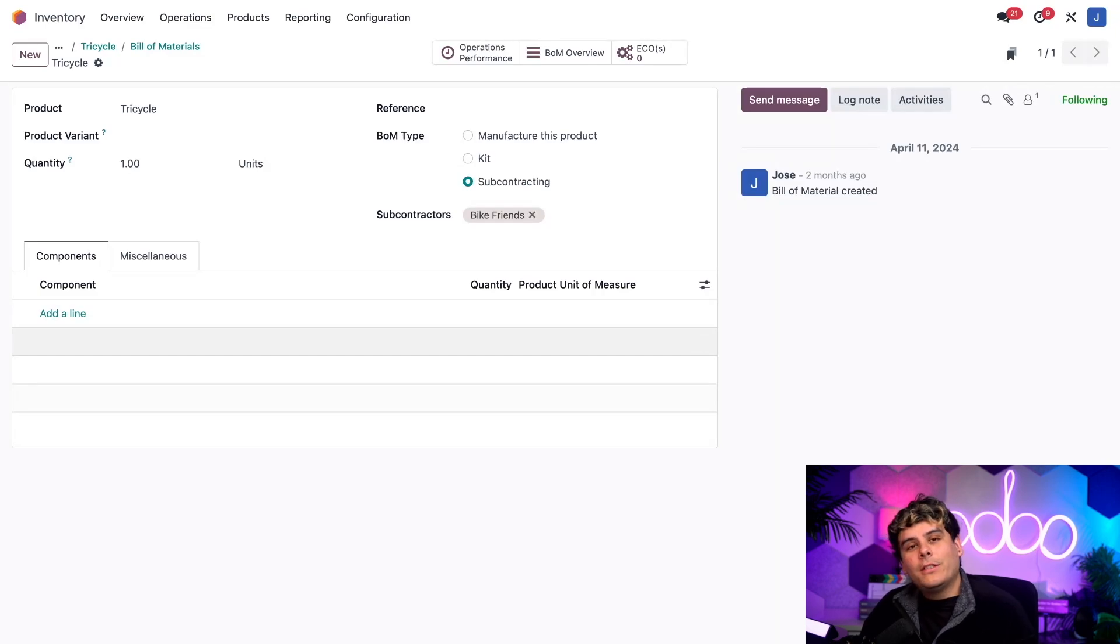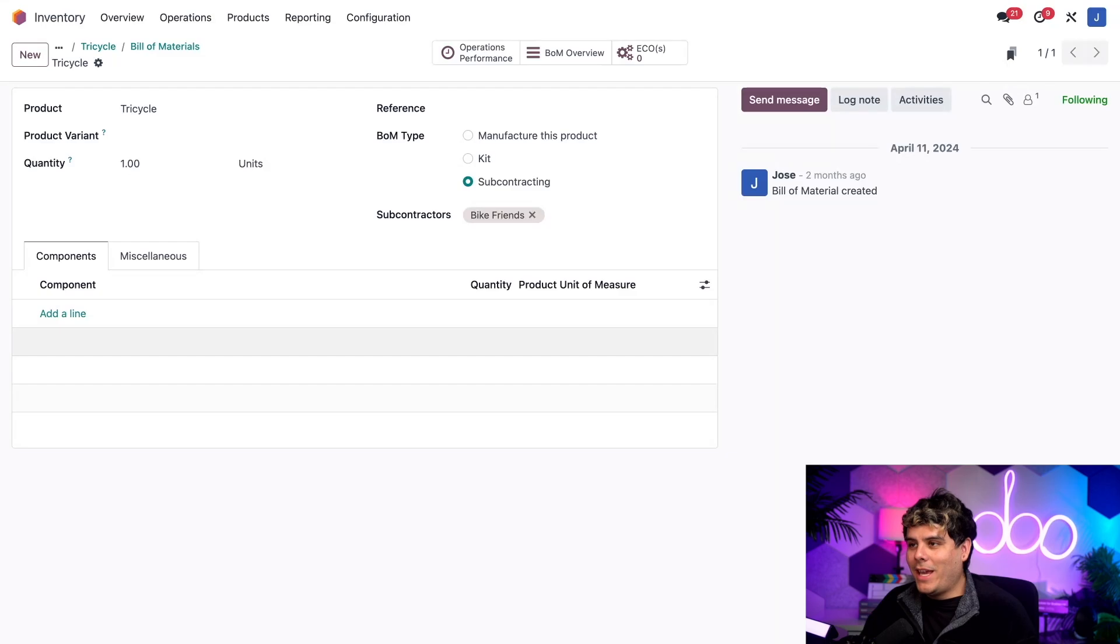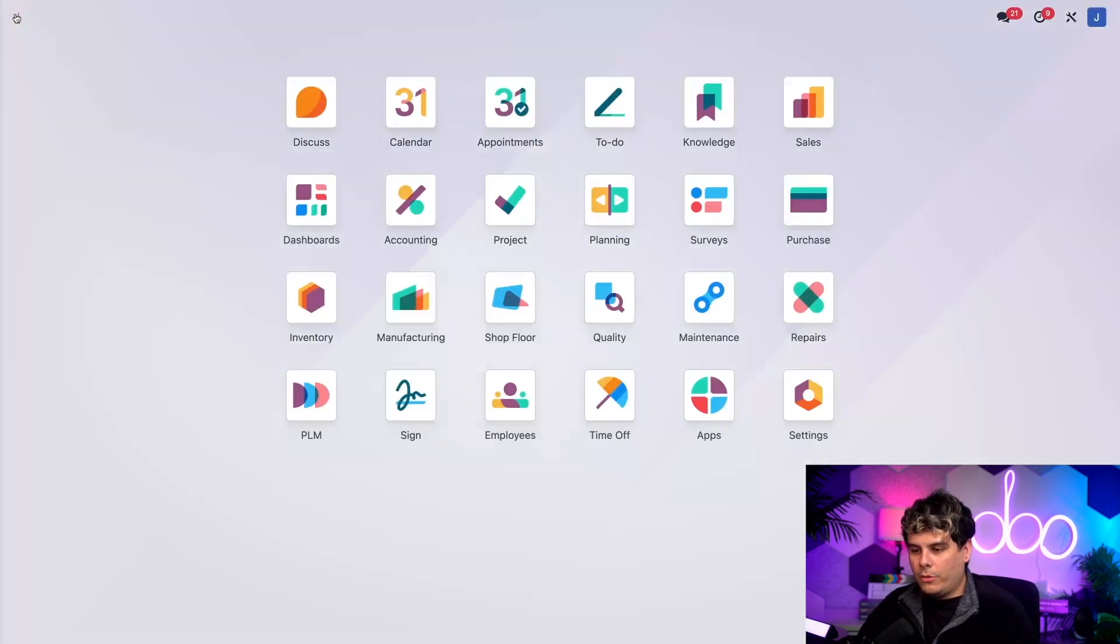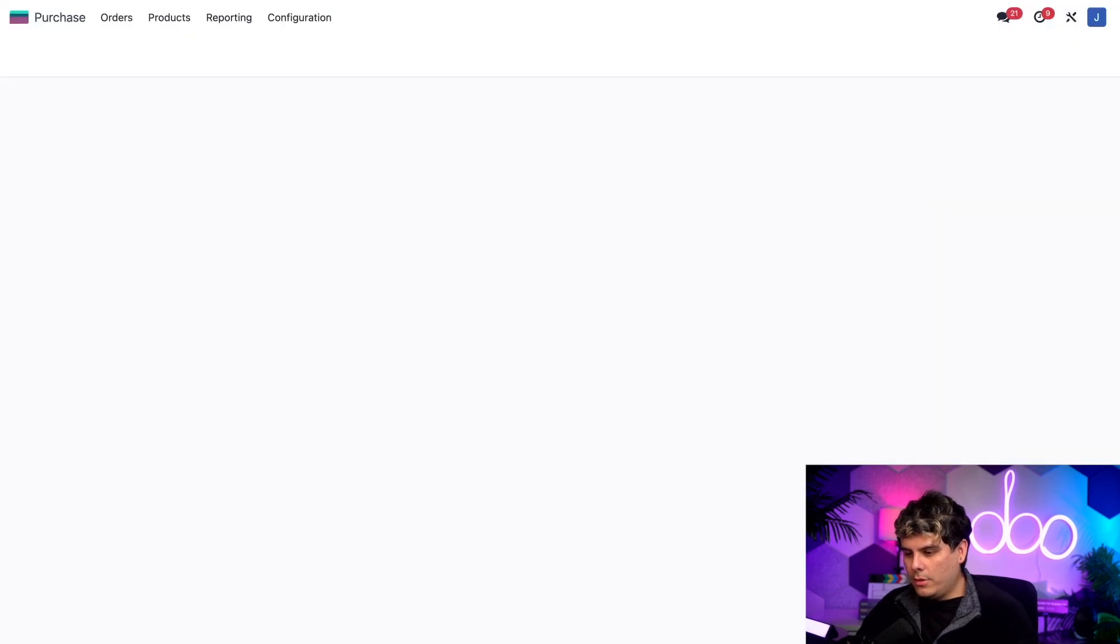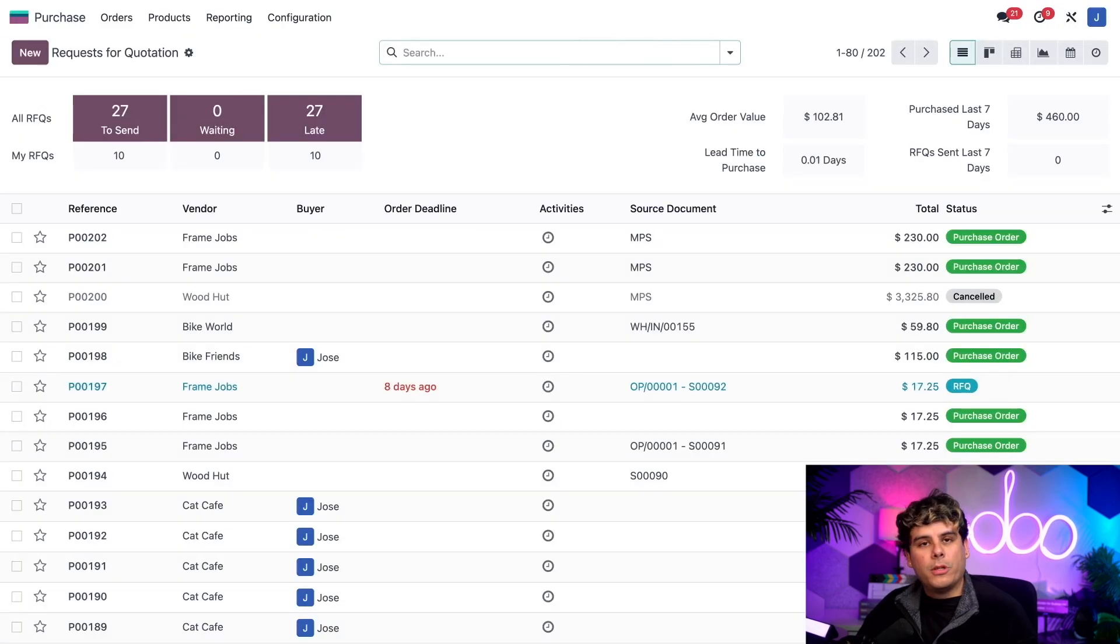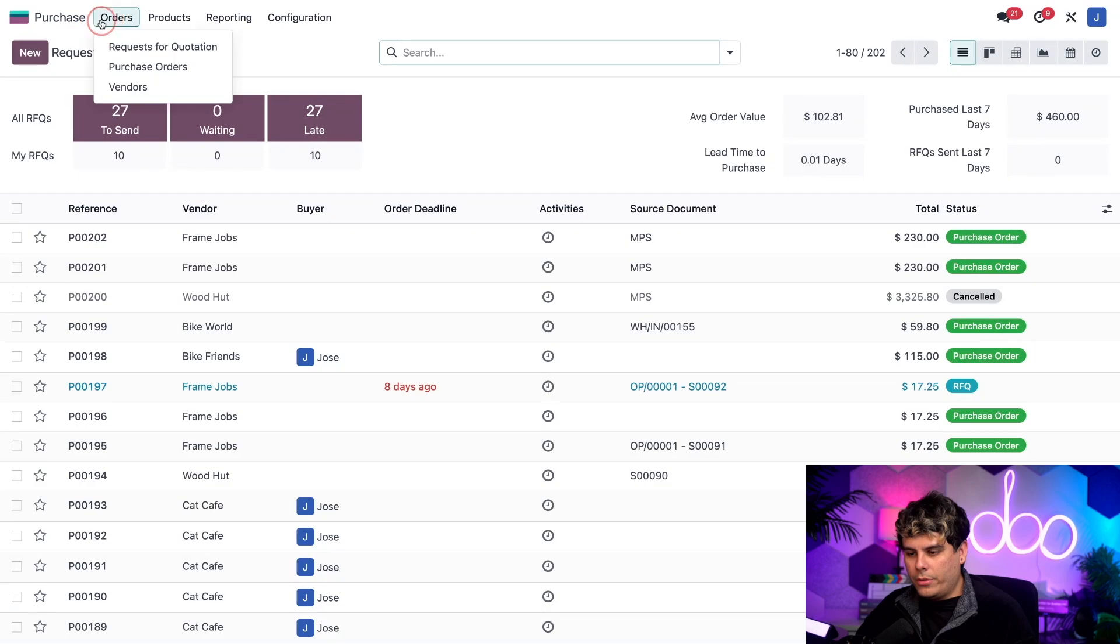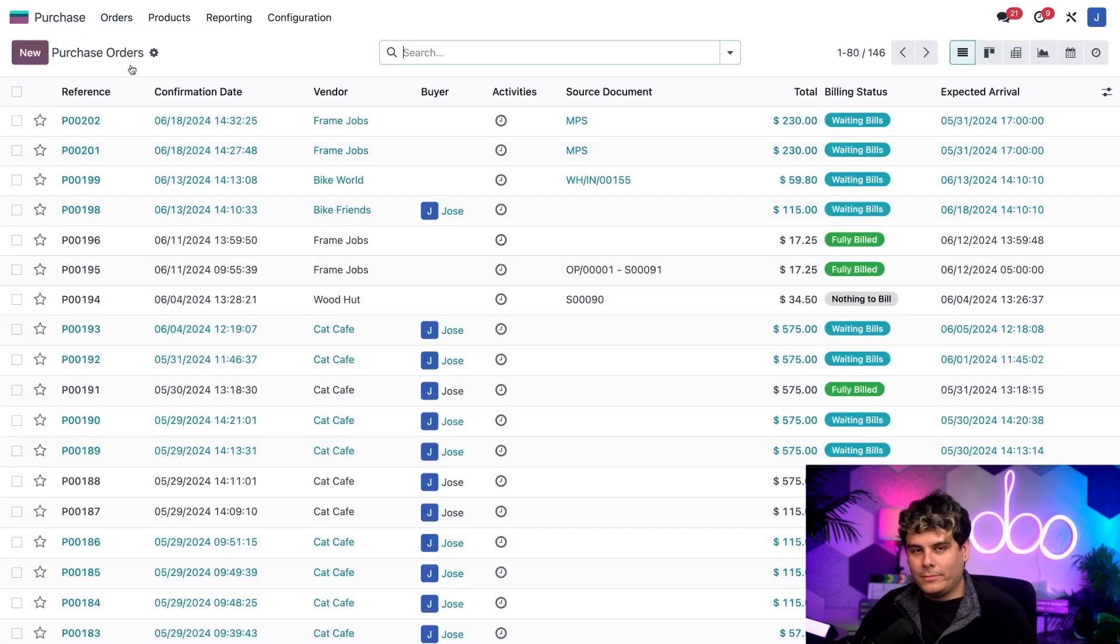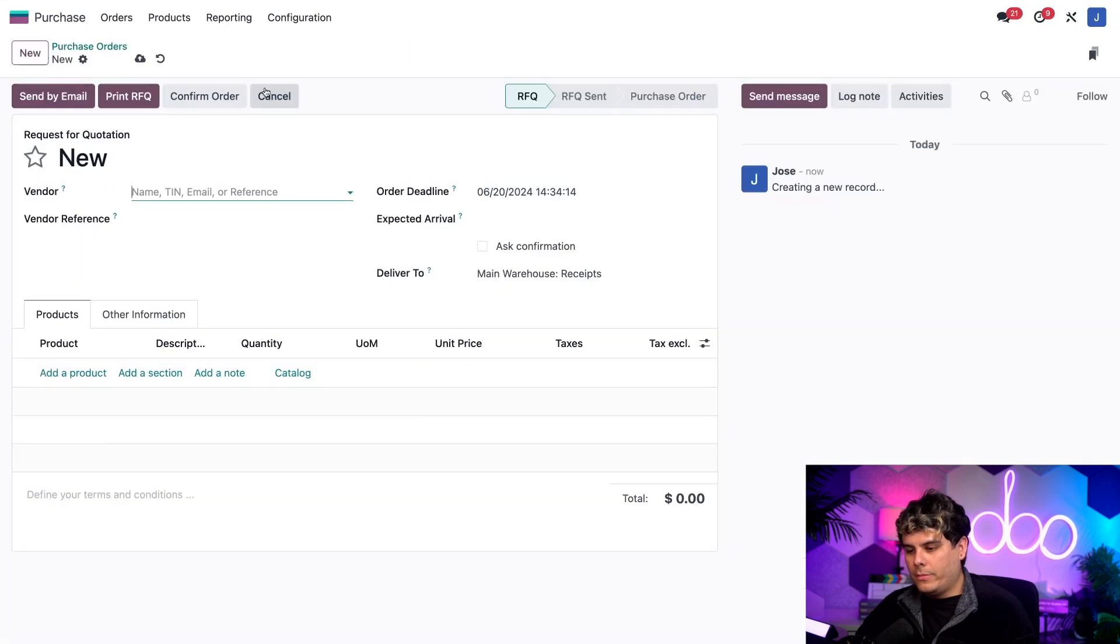So we're going to start out by creating a purchase order to buy the subcontracted product from the subcontractor. Can't show you anything till I create something like a PO. So to do so, we're actually going to go out of inventory back to our main database. And you guessed it, I'm going to search for and open up the purchase app. Now we want to select orders up here at the top and purchase orders. Great. Now we need to select new.